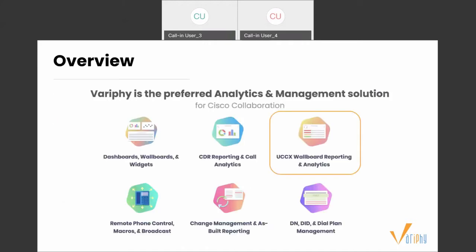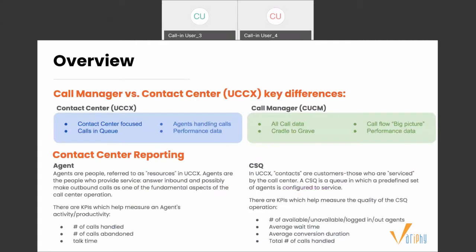Quick overview of Verify: we are the preferred analytics and management solution for Cisco Collaboration. We provide industry-leading CDR reporting and analytics, customizable dashboards, wall boards, widgets, UCCX reporting, remote phone control, and change management. Today we're covering UCCX wall boards. If you have questions on any of our other features, we can take those offline. So let's get into it — what is contact center UCCX, and what are wall boards?